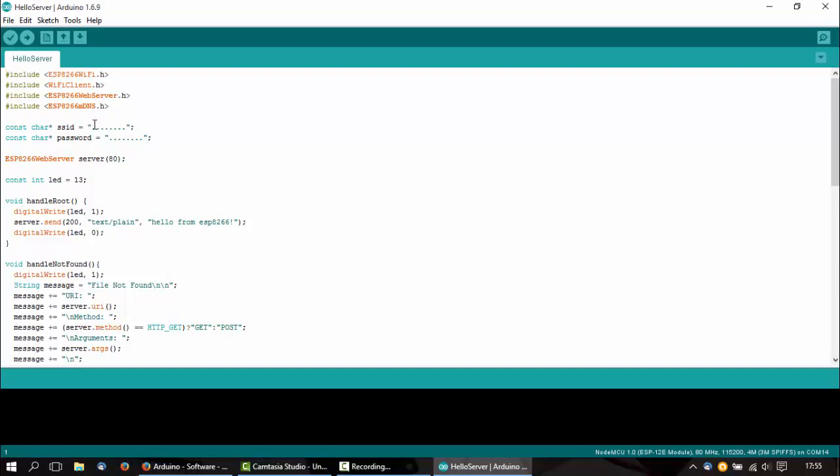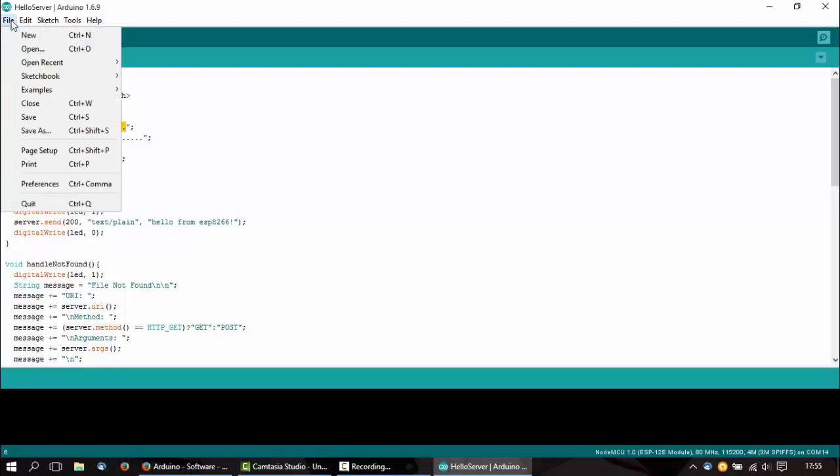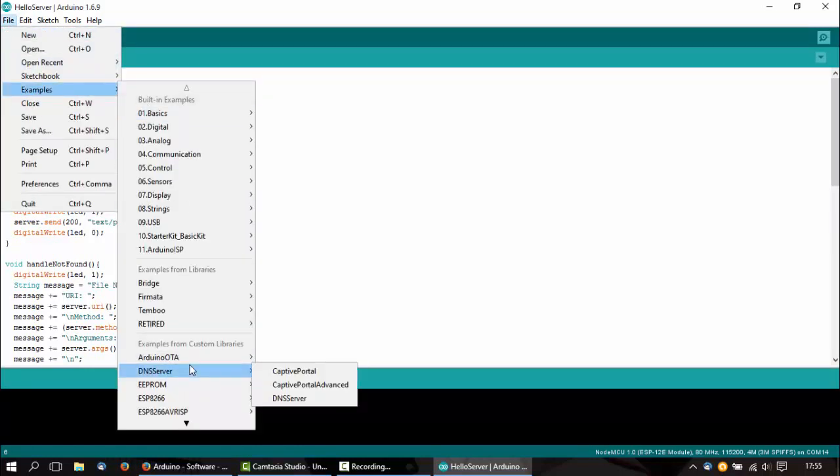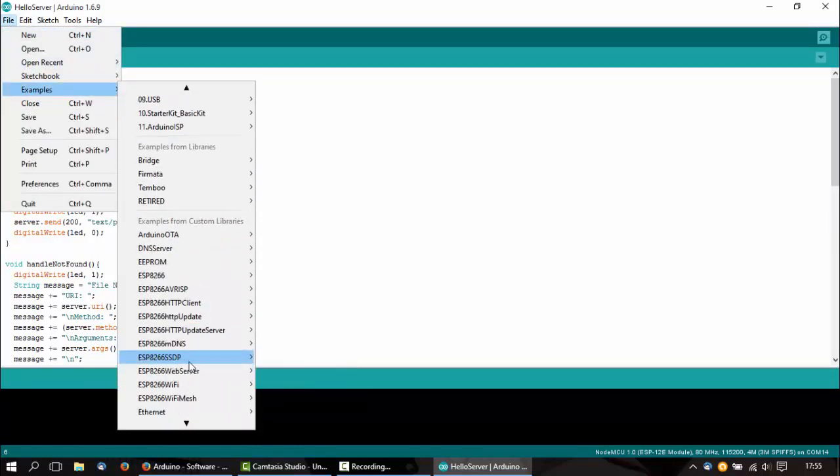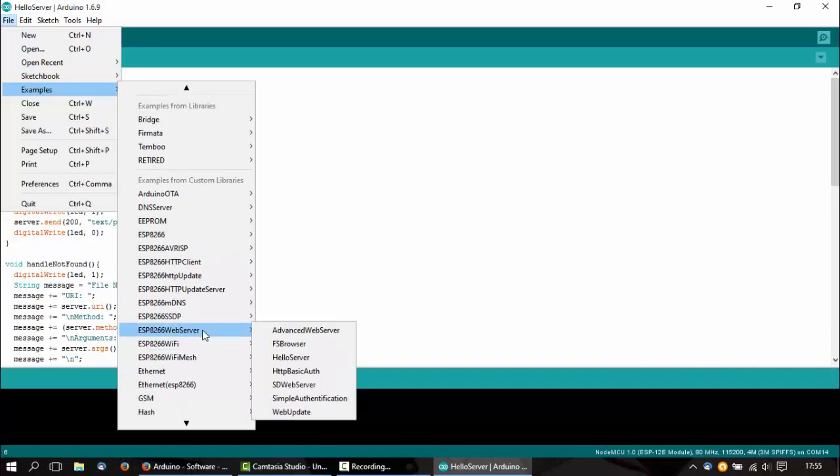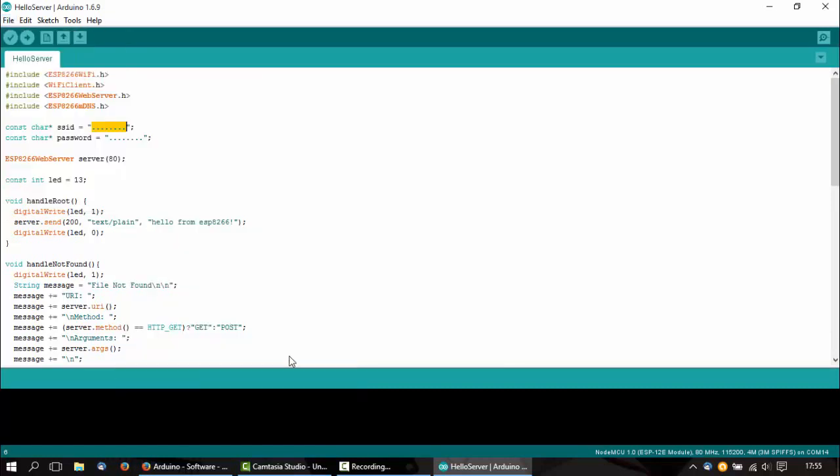And yeah that's it. So this is an example, it's included with the Arduino IDE. Just go to ESP8266, Web Server, Hello Server, that's it.